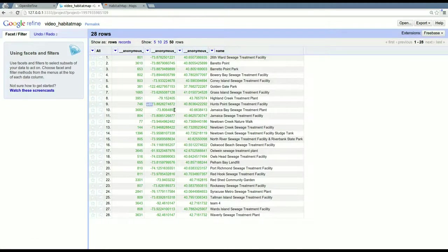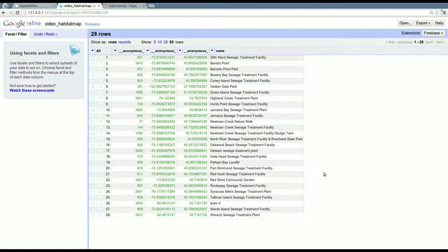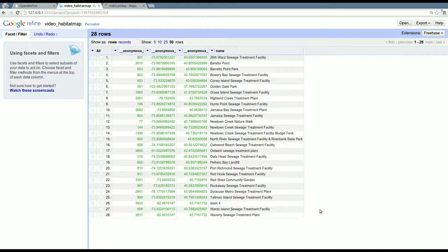It's fairly straightforward in that way. Refine can do a lot more than this. It can help you make your data better and help you understand the texture of your data and how, for instance, if there was a borough column, you could really quickly see how many of these treatment plants are in each borough, for example.